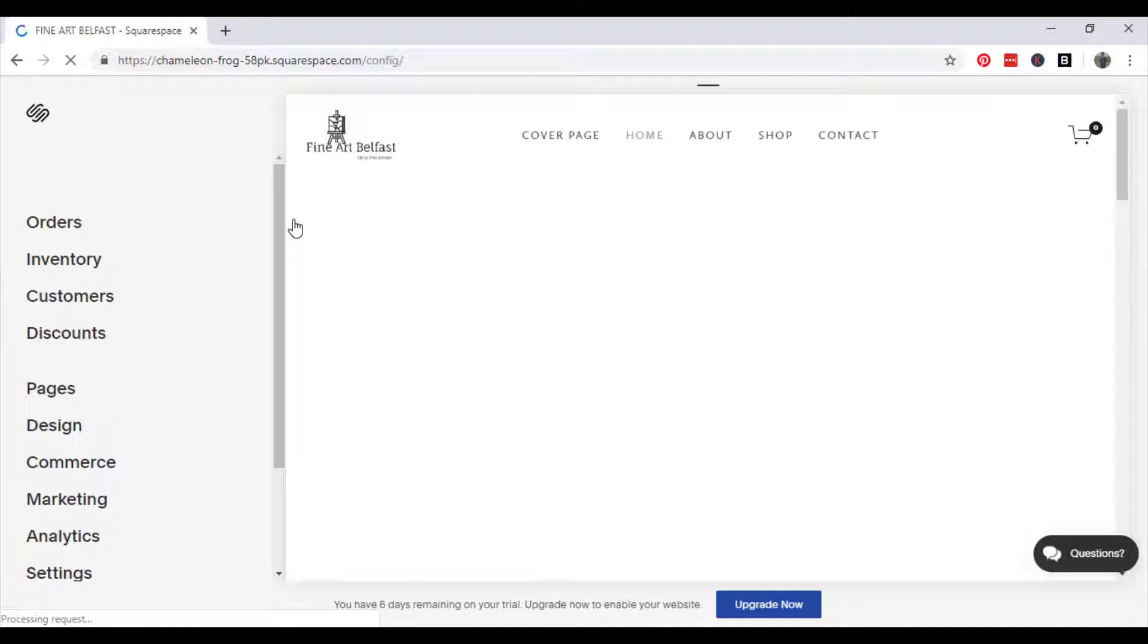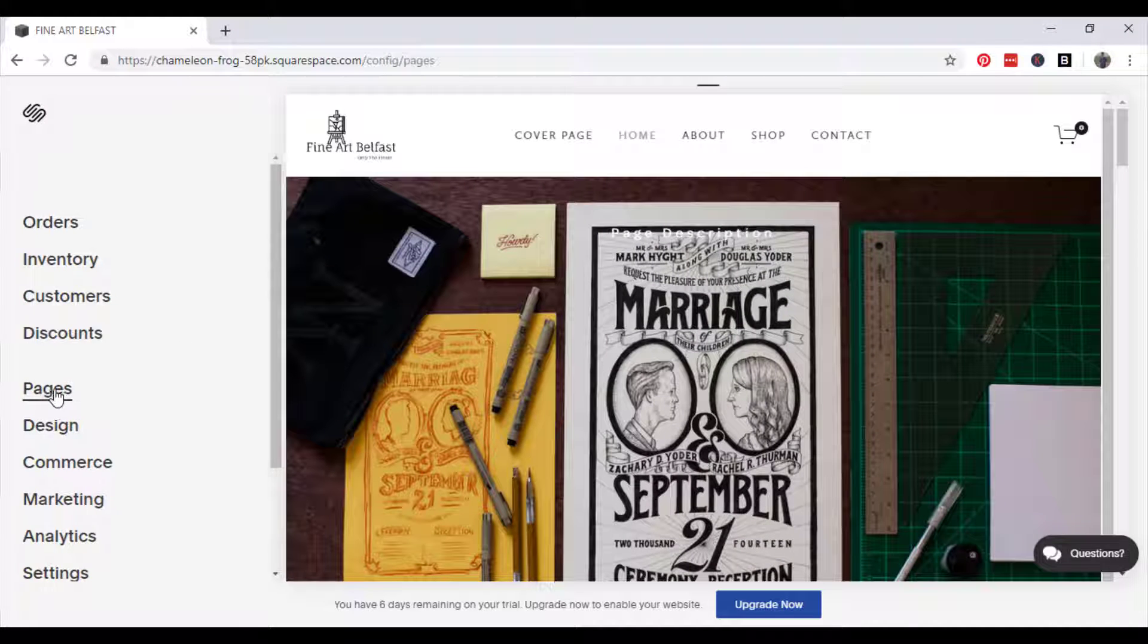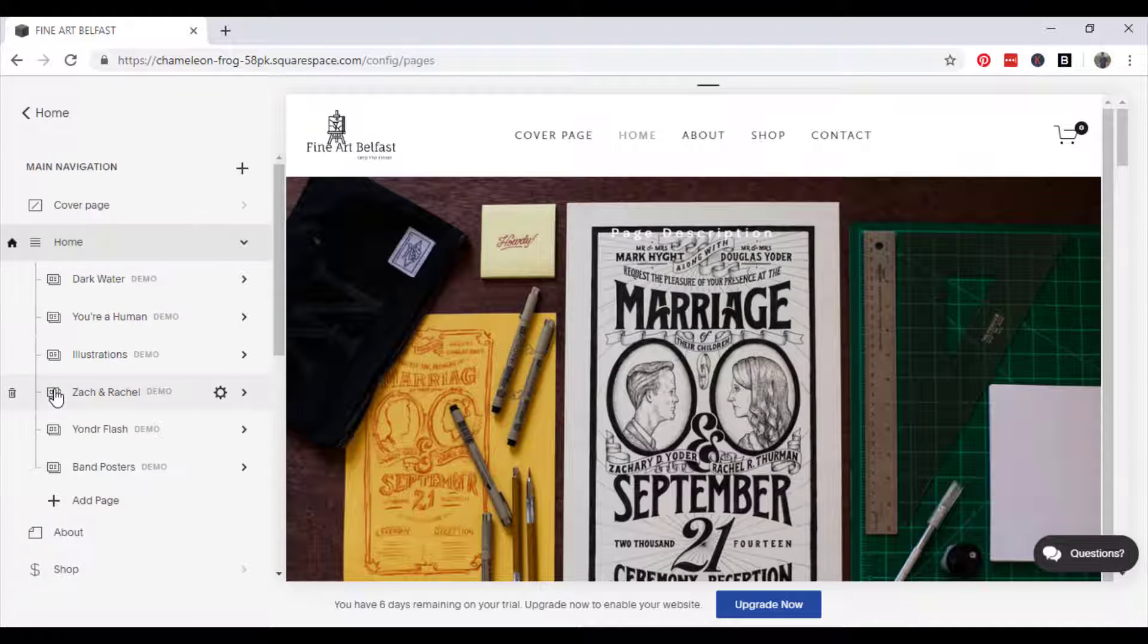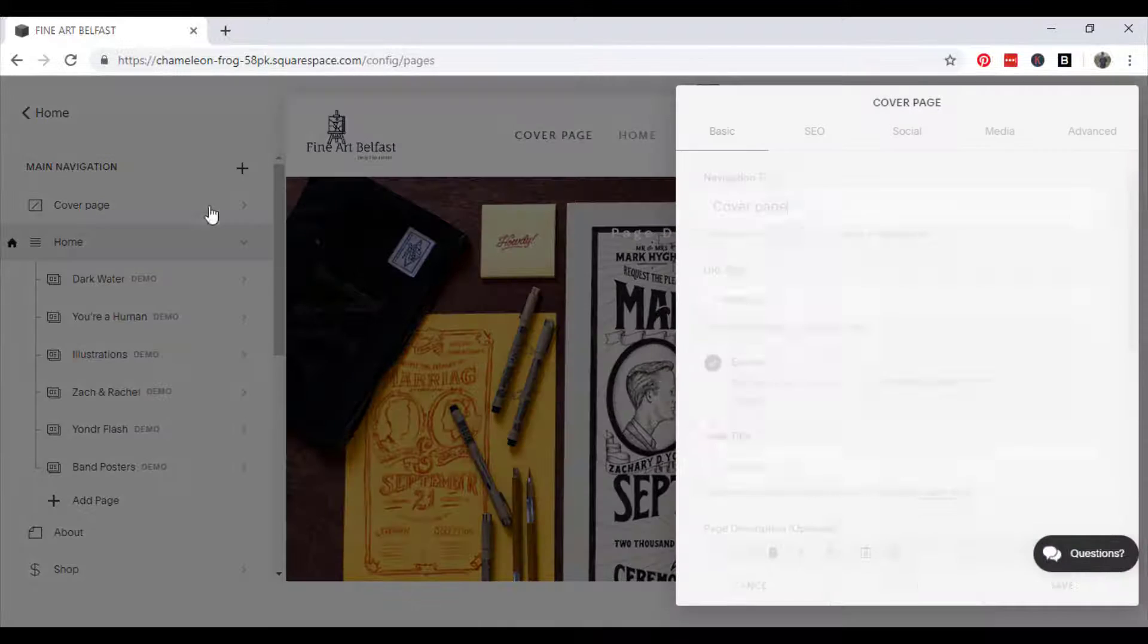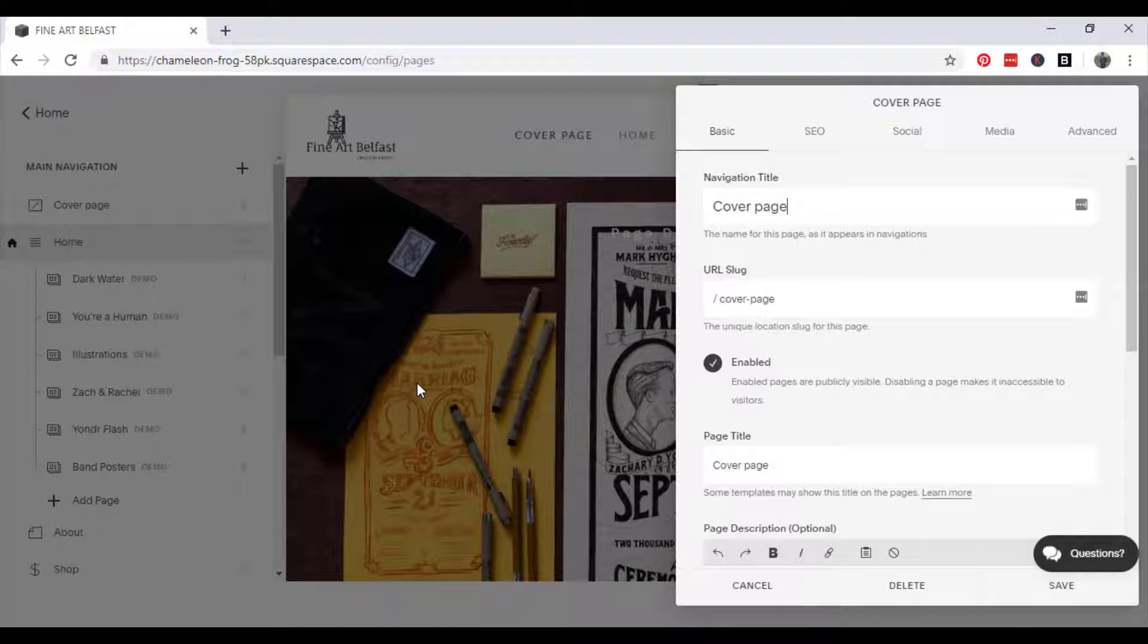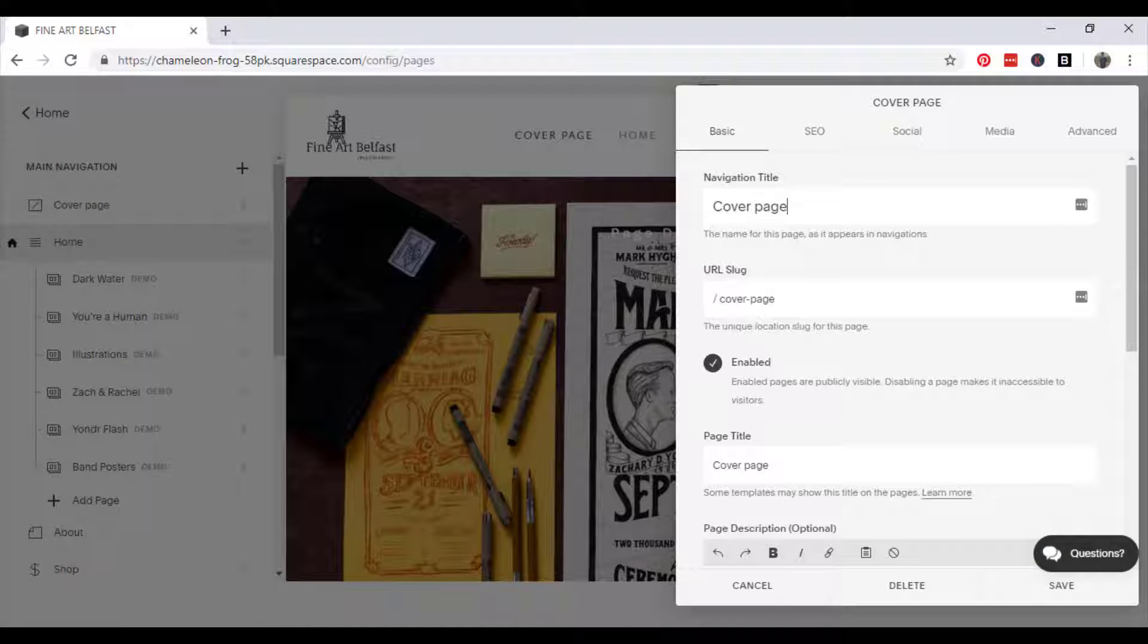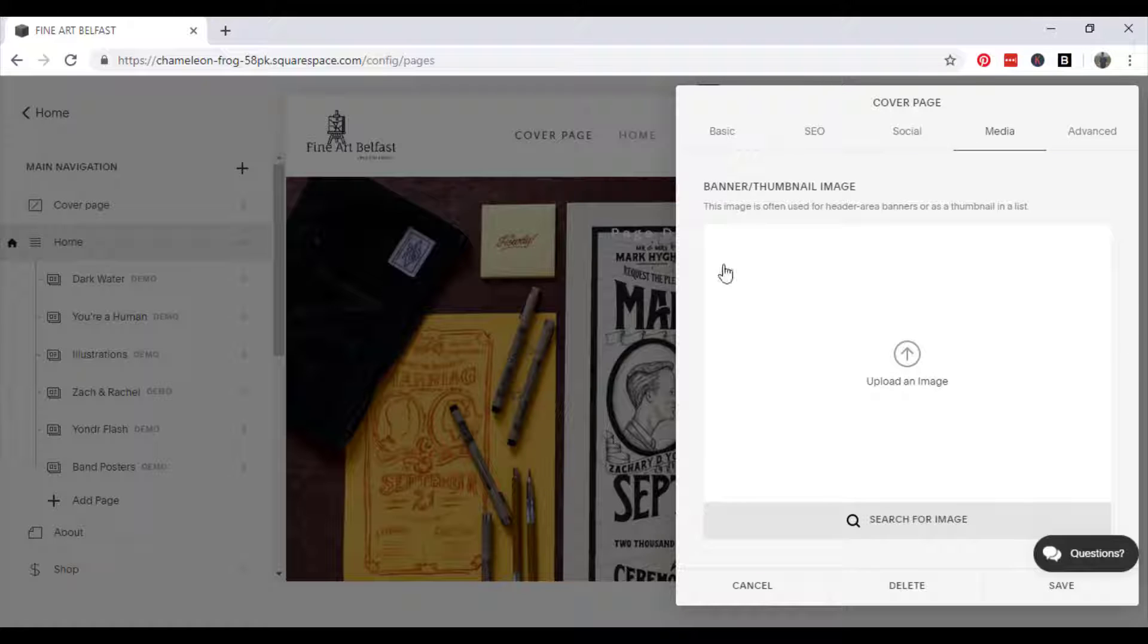What you're going to want to do is go to pages and click cover page if you haven't already got a cover page. Once you've done that, go to media. If you haven't got a cover page, simply click the add or the plus button and click new page then cover page.